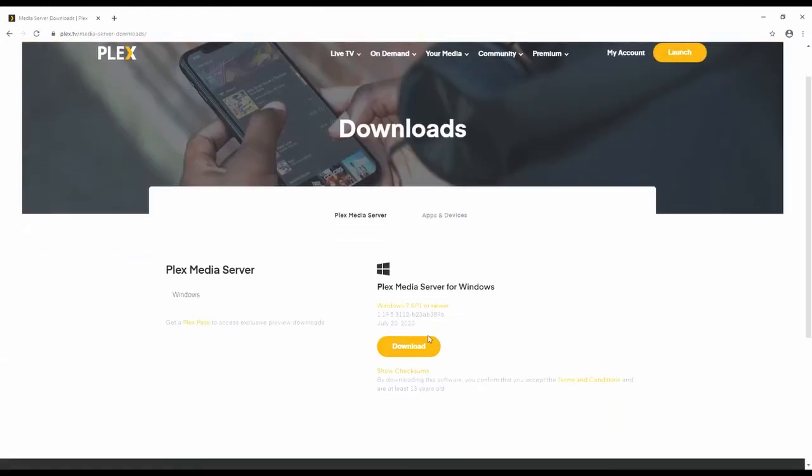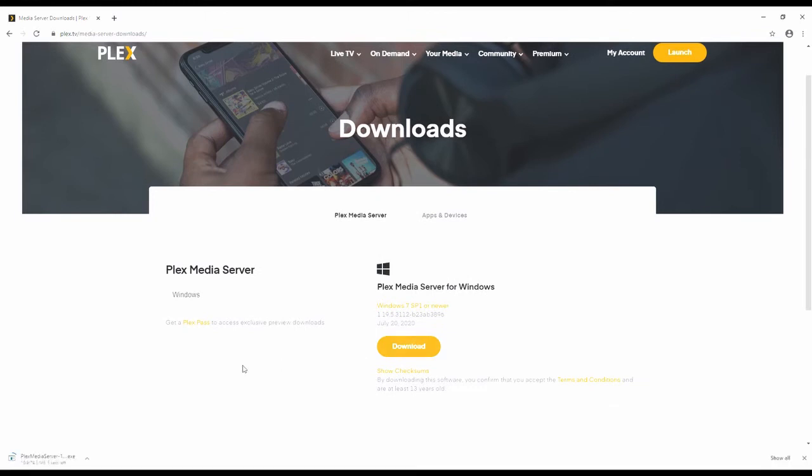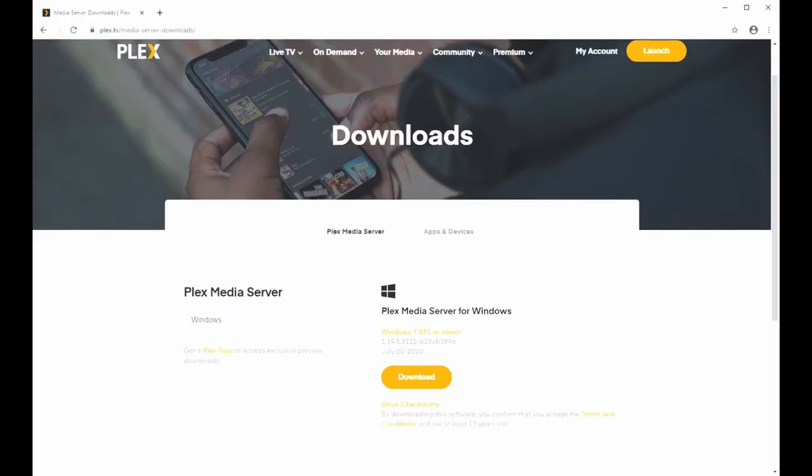So we'll go ahead and download the Plex Media Server and when it's done downloading we will install it. I'm going to skip past the install process here, it's pretty self-explanatory.